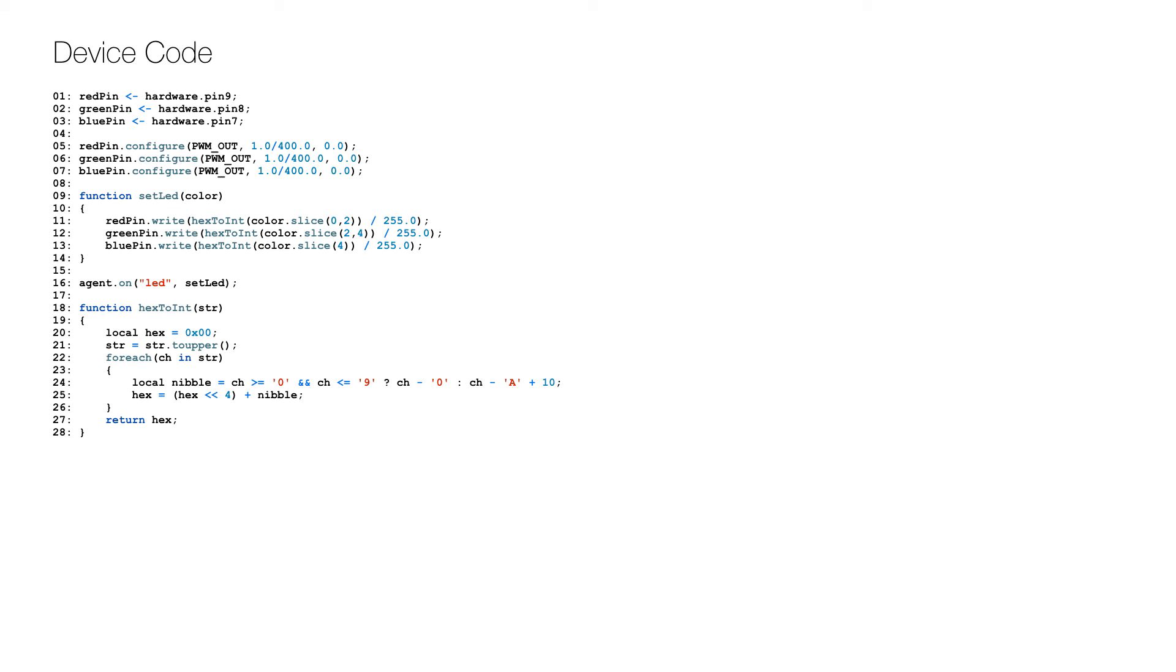In the function, the three color values are encoded into an integer value that is sent to each of the pins on lines 11 to 13 using a helper function on lines 18 to 28.